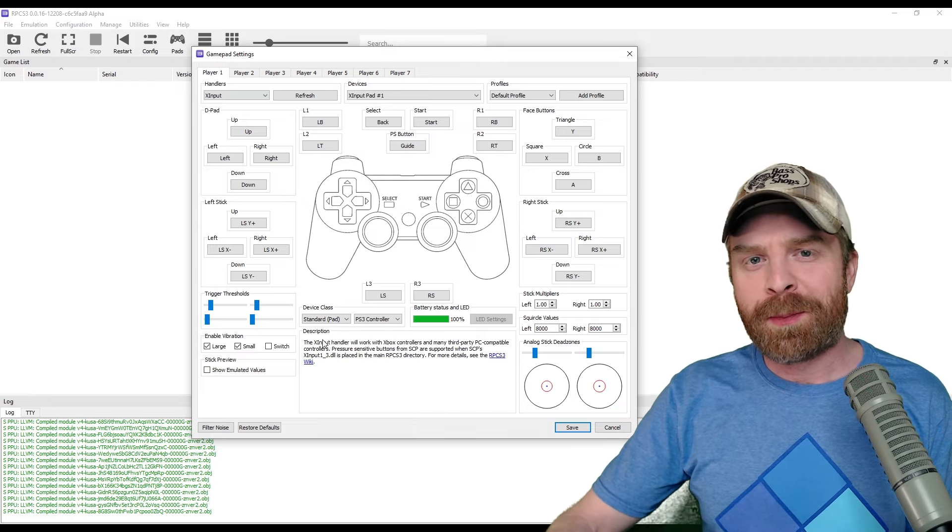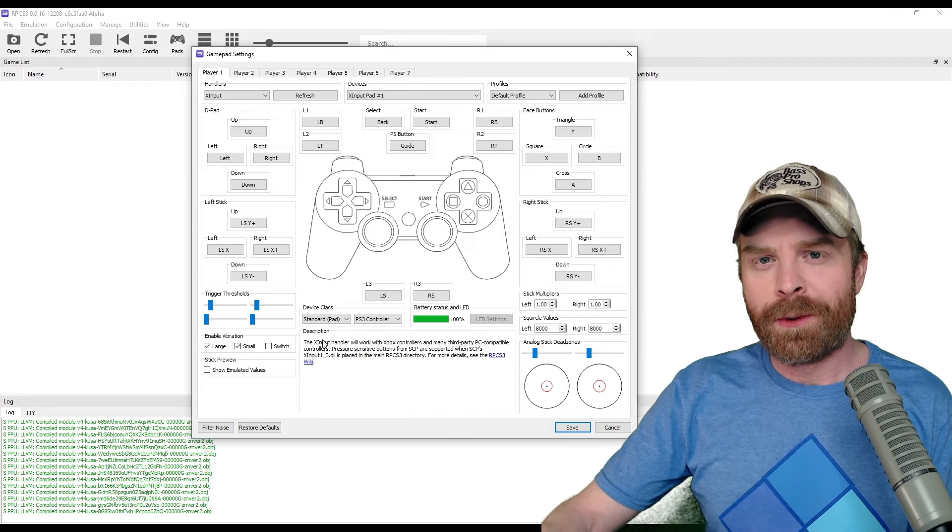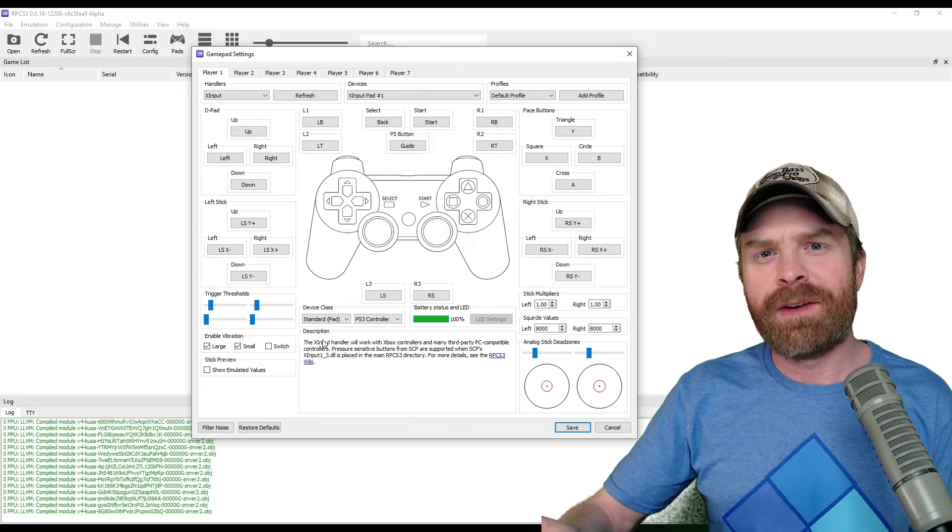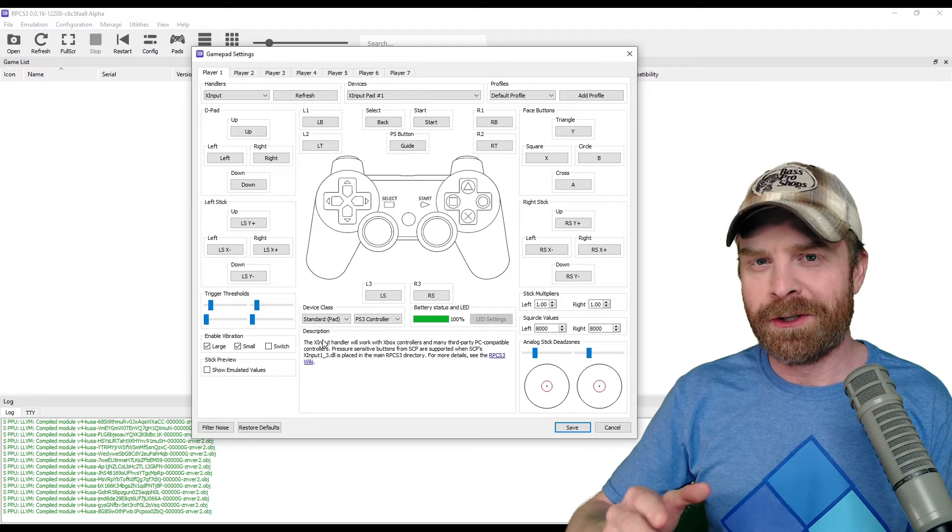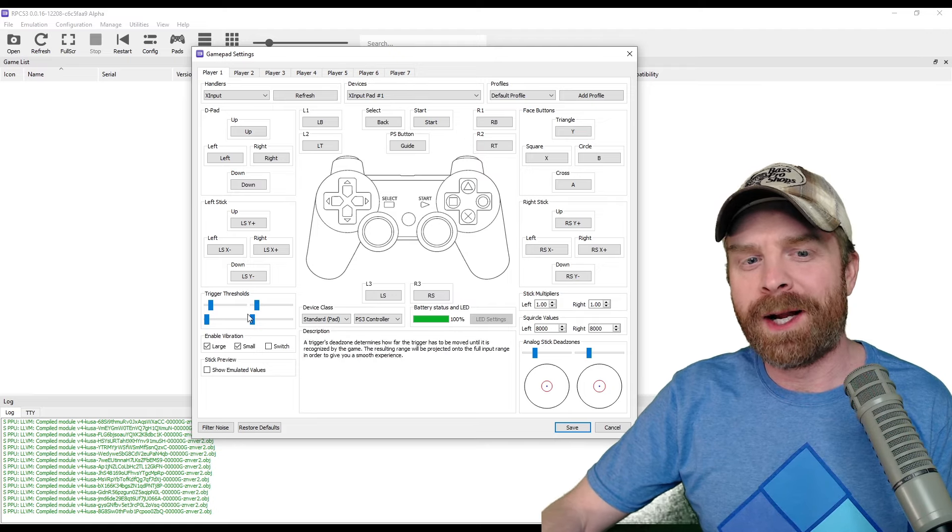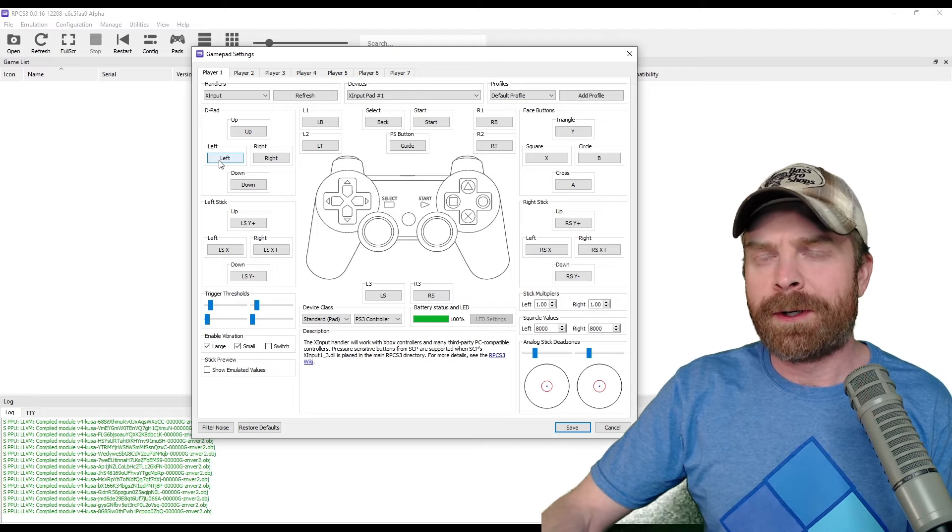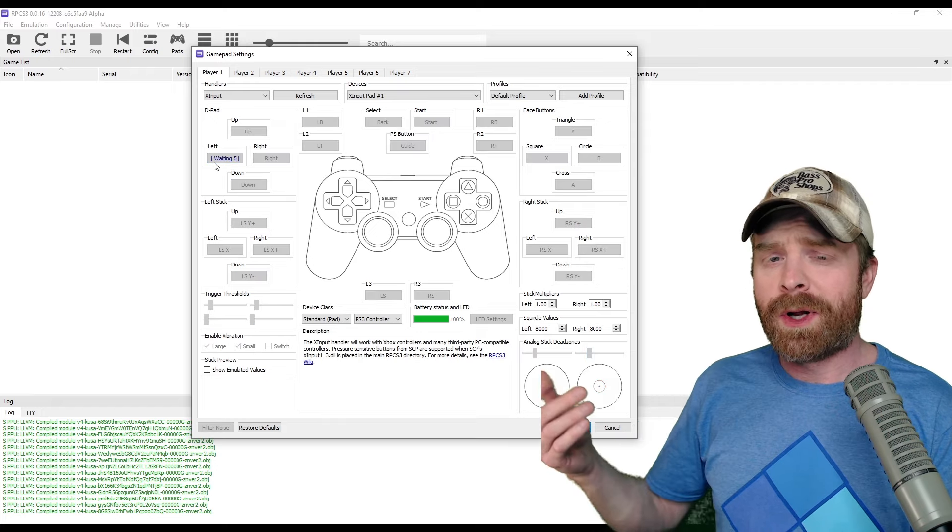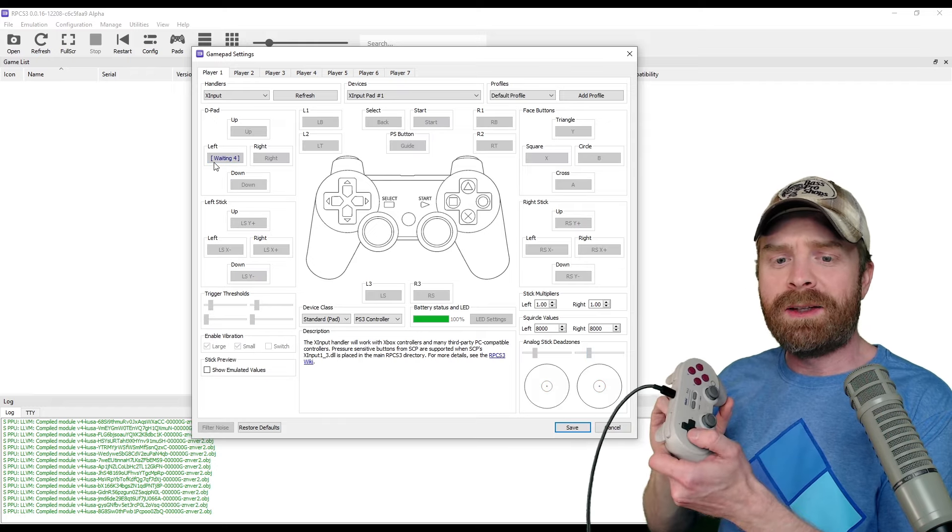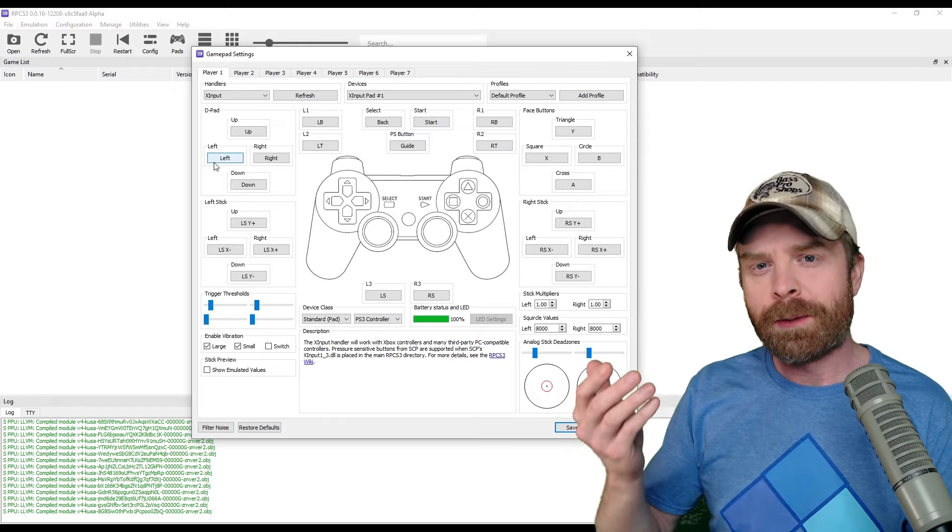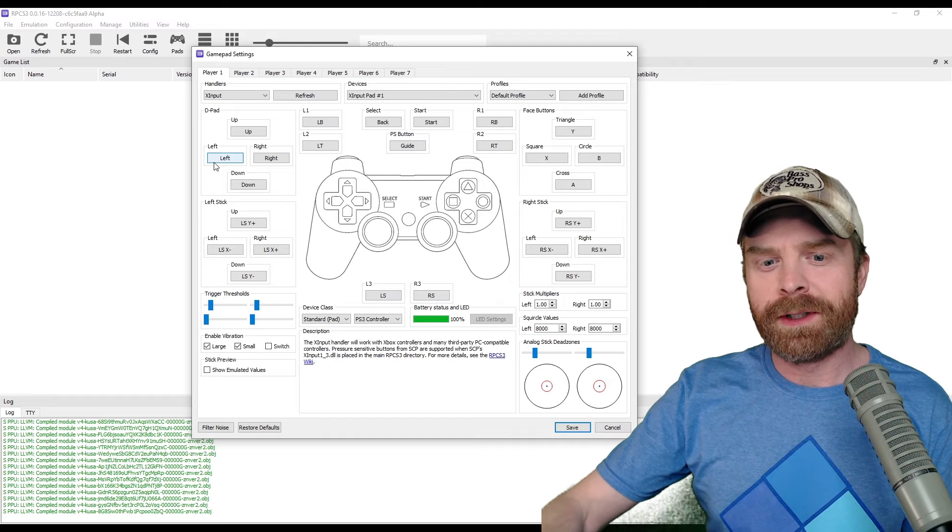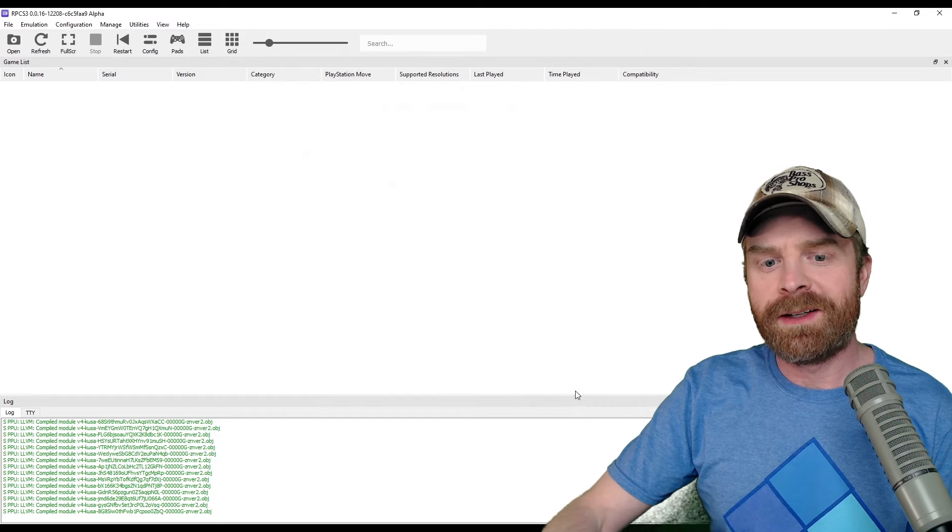If you want to remap any controls, it's also pretty straightforward, and I actually kind of recommend doing it just to make sure your controller is mapped correctly. All you have to do to remap the controls is just click the button you want to remap, hit the corresponding button on your controller, and you're pretty much good to go. When you're all done, just go ahead and click save.